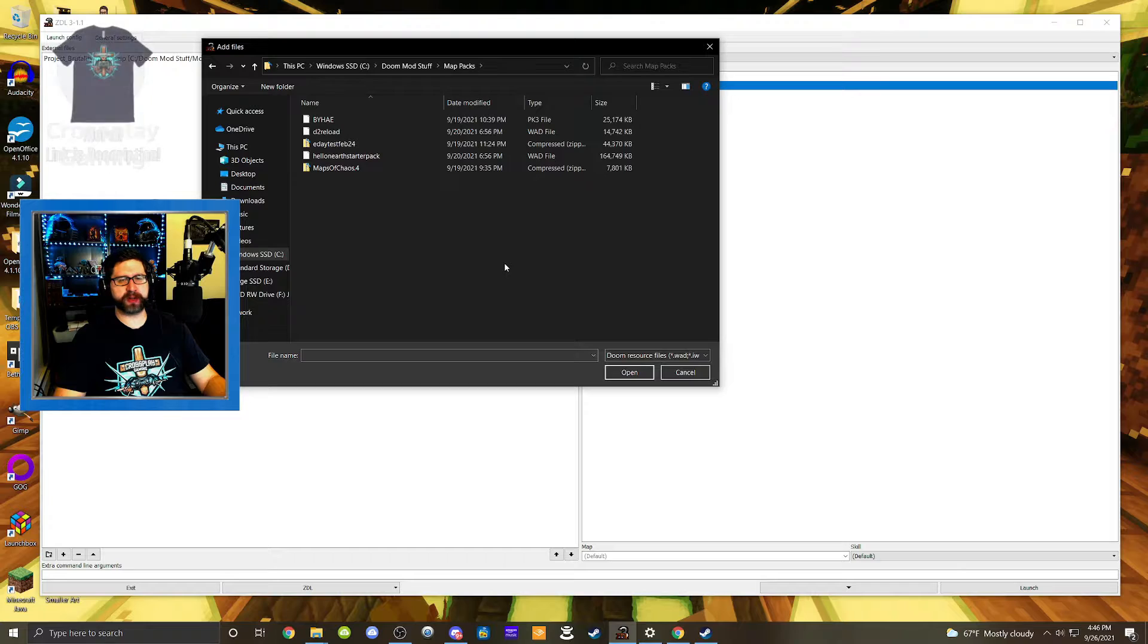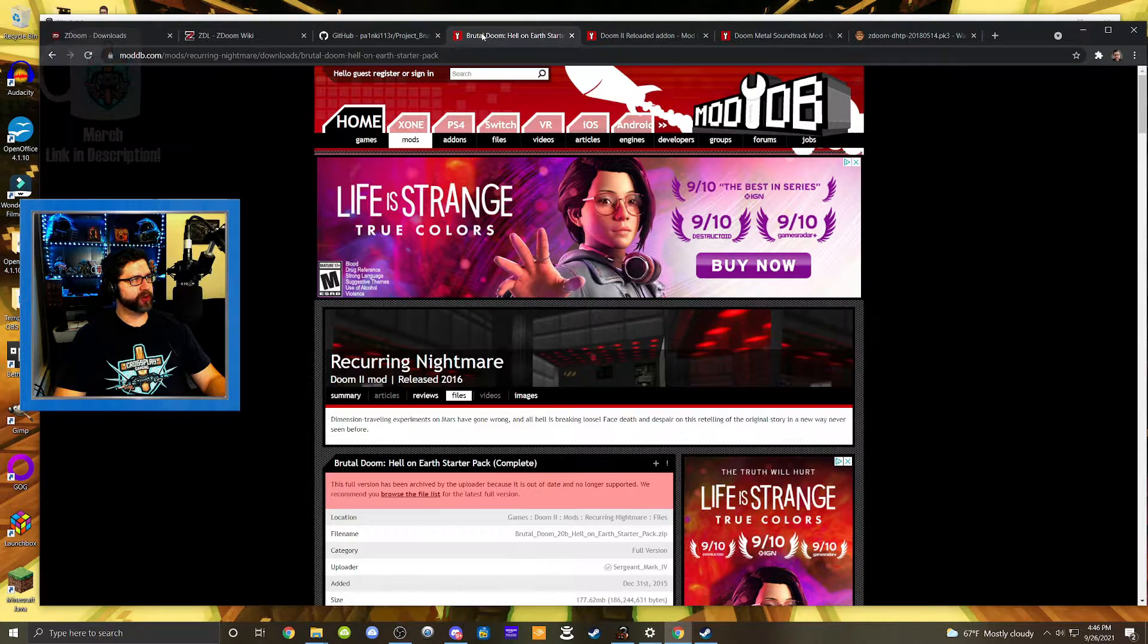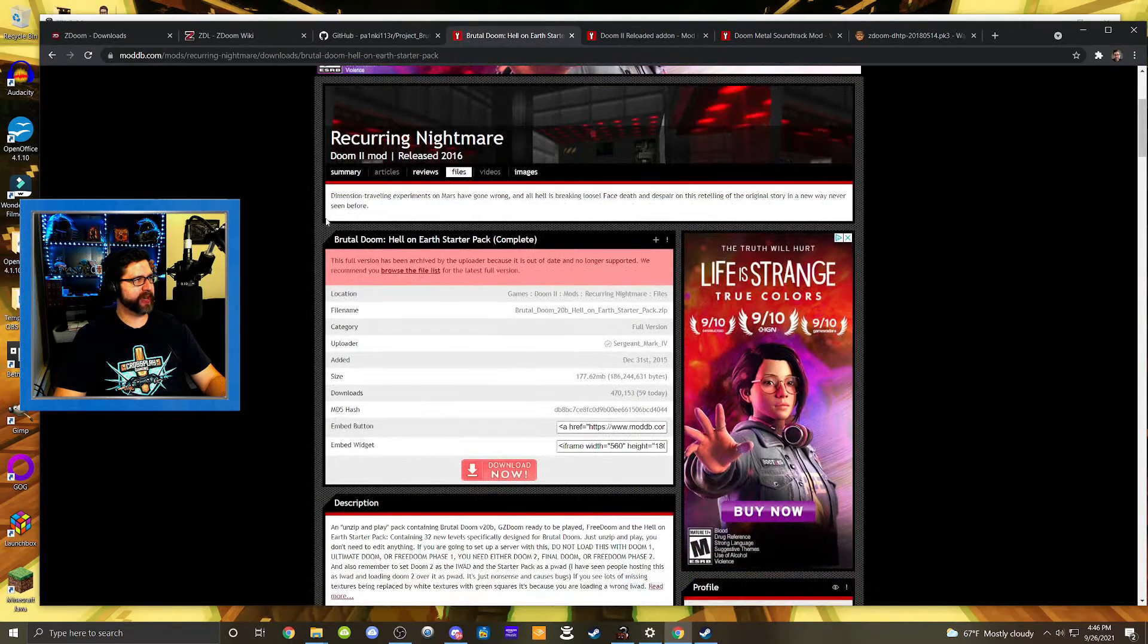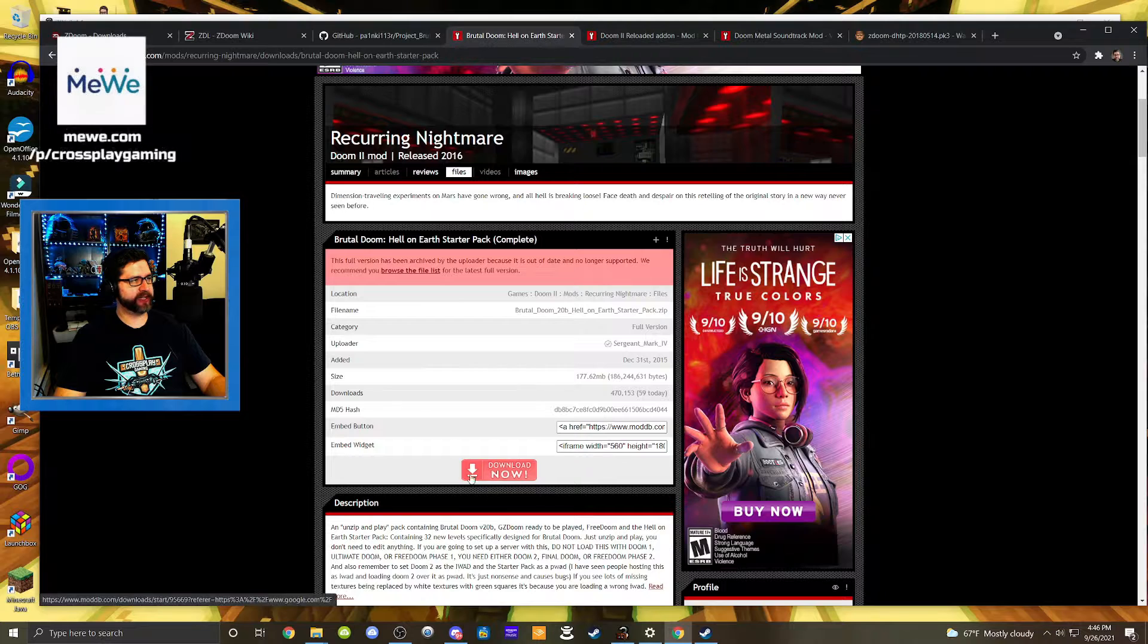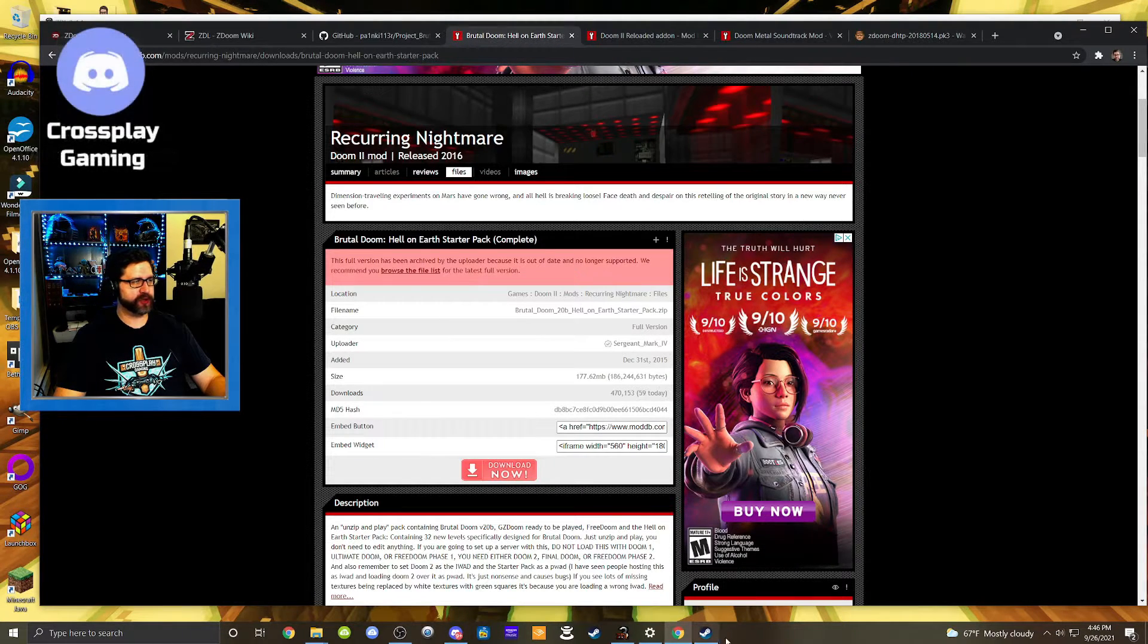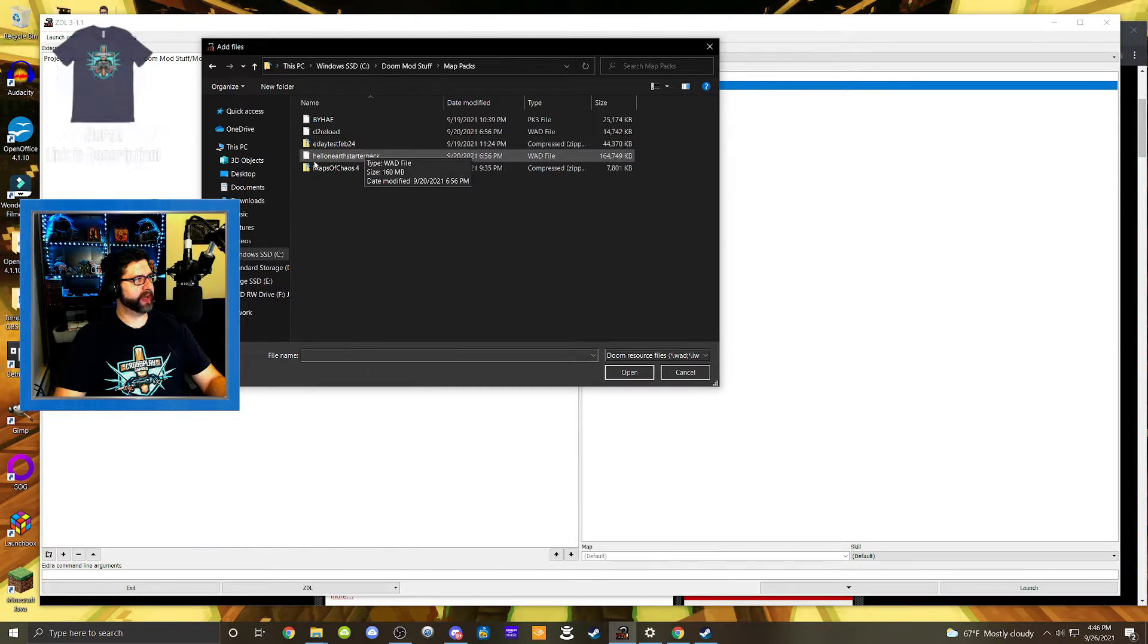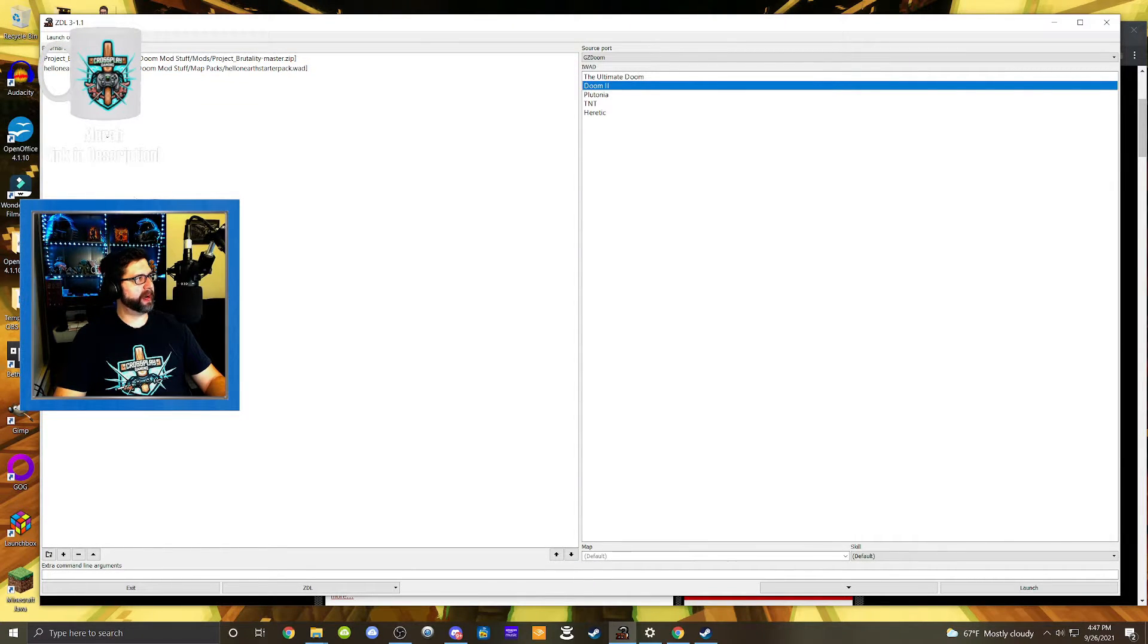But right now I would recommend Hell on Earth Starter Pack. I've been trying that out. I streamed it recently. And so over here in the browser, you can see right here at the mod database website, we have the Brutal Doom Hell on Earth Starter Pack, and you can download that right there. And you're going to put that in whatever file that you choose. And then you'll access that file in ZDL and select it. And so now we have Project Brutality. We also have a map pack.